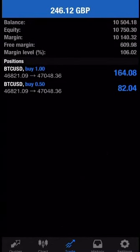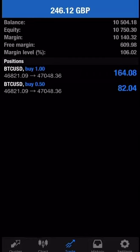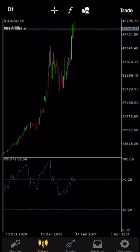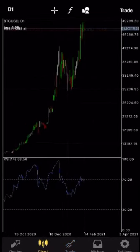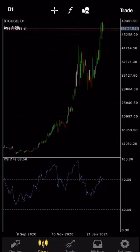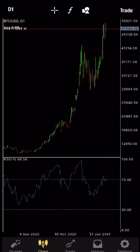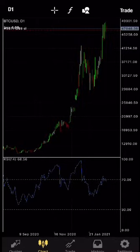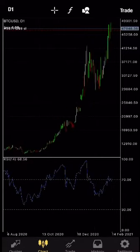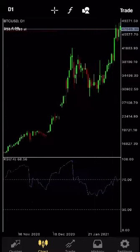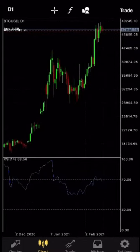I've currently got two trades running for Bitcoin dollar as you can see on this trade screen on MetaTrader 4. If I just go to the chart very quickly, this is the Bitcoin dollar chart. As you can see, at the moment the price of Bitcoin is around $47,000 and looking at that graph you can see how